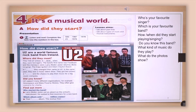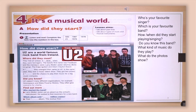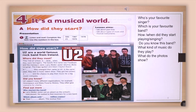U2 are a world-famous rock band from Ireland. They met at school in 1976, when they were teenagers. The band's first name was Feedback, and the members were Larry Mullen Jr. on drums, Bono on singing, The Edge on guitar, and Adam Clayton on bass. In 1978, they changed their name to U2. In the same year, they won a music talent show. They got two prizes: 500 pounds and the chance to play their music for a big music company.